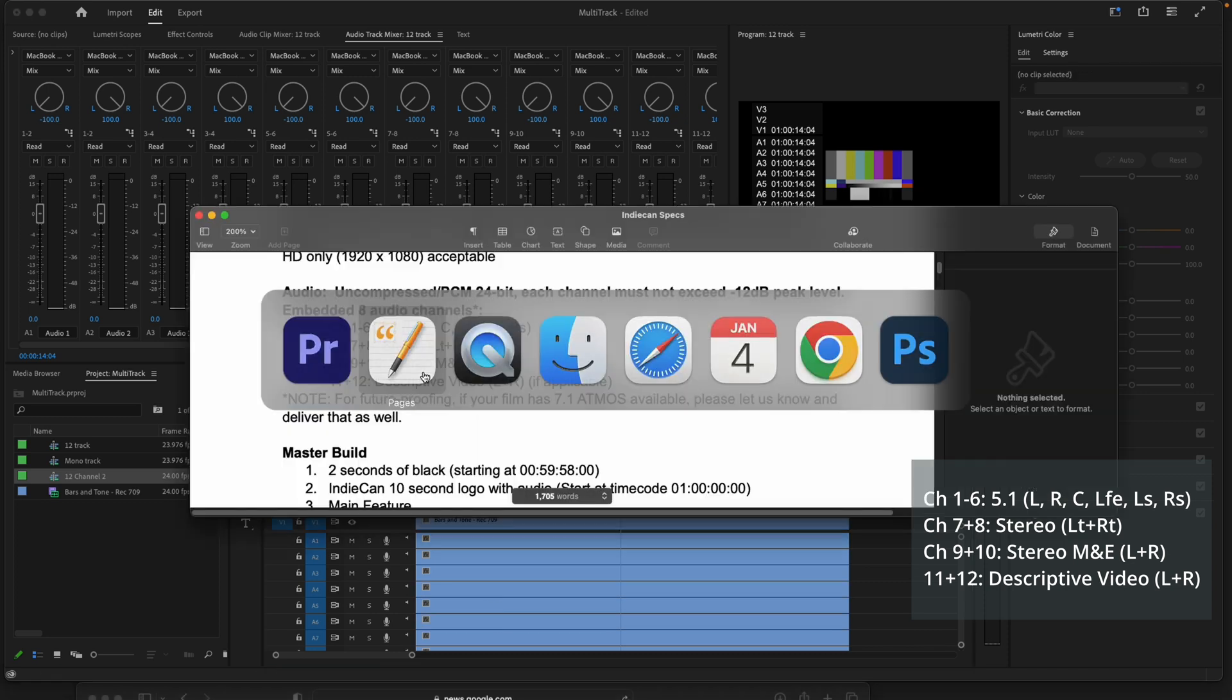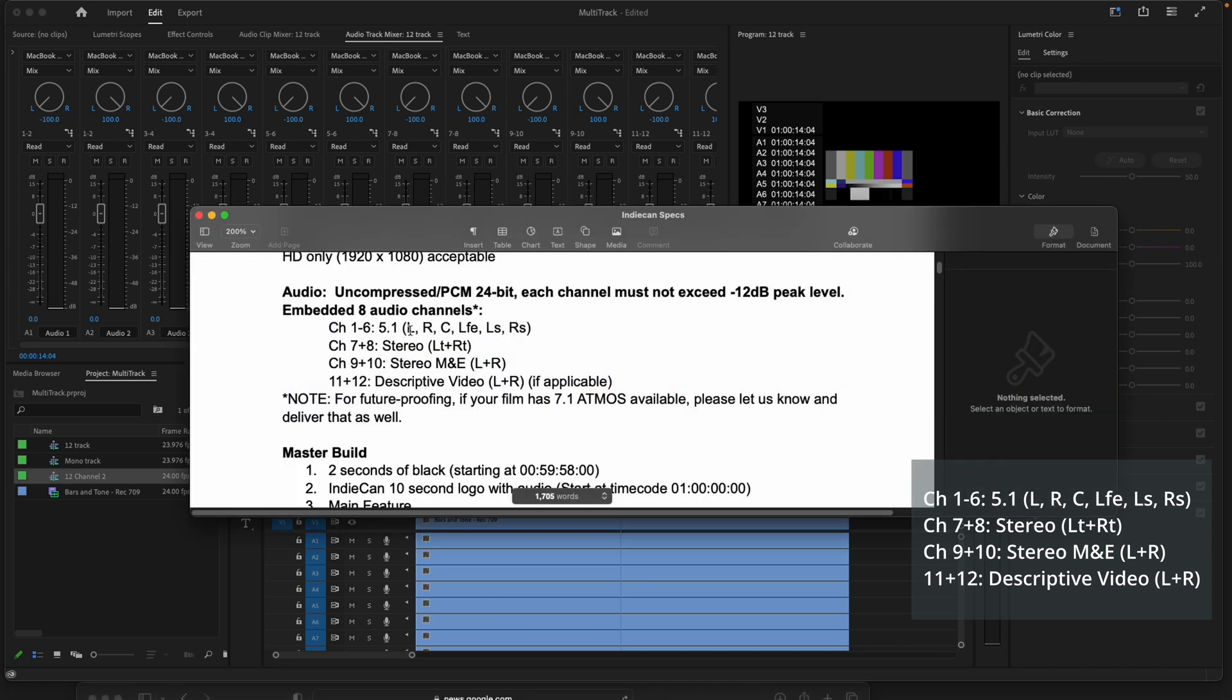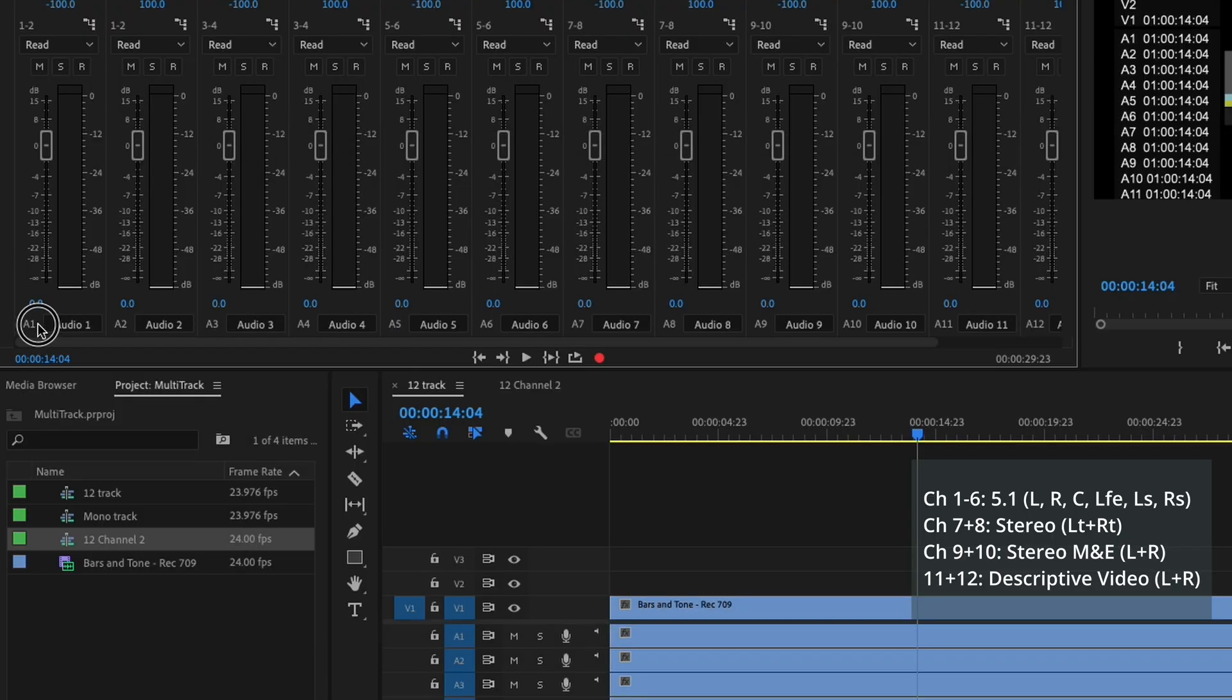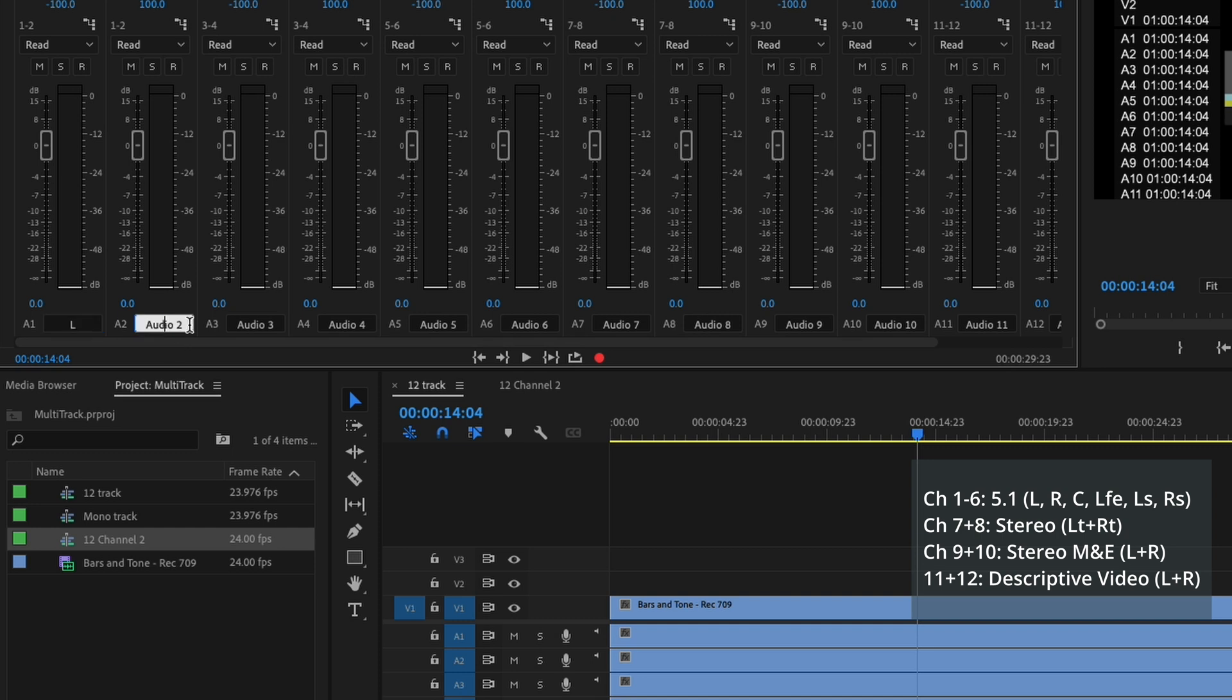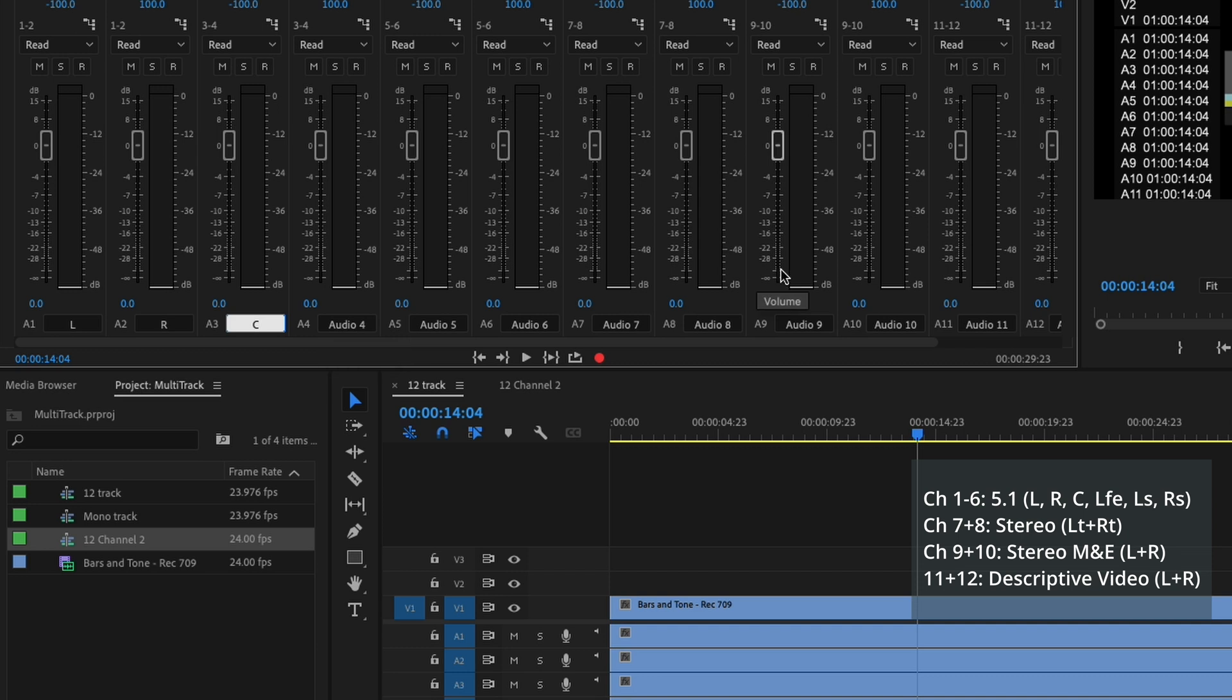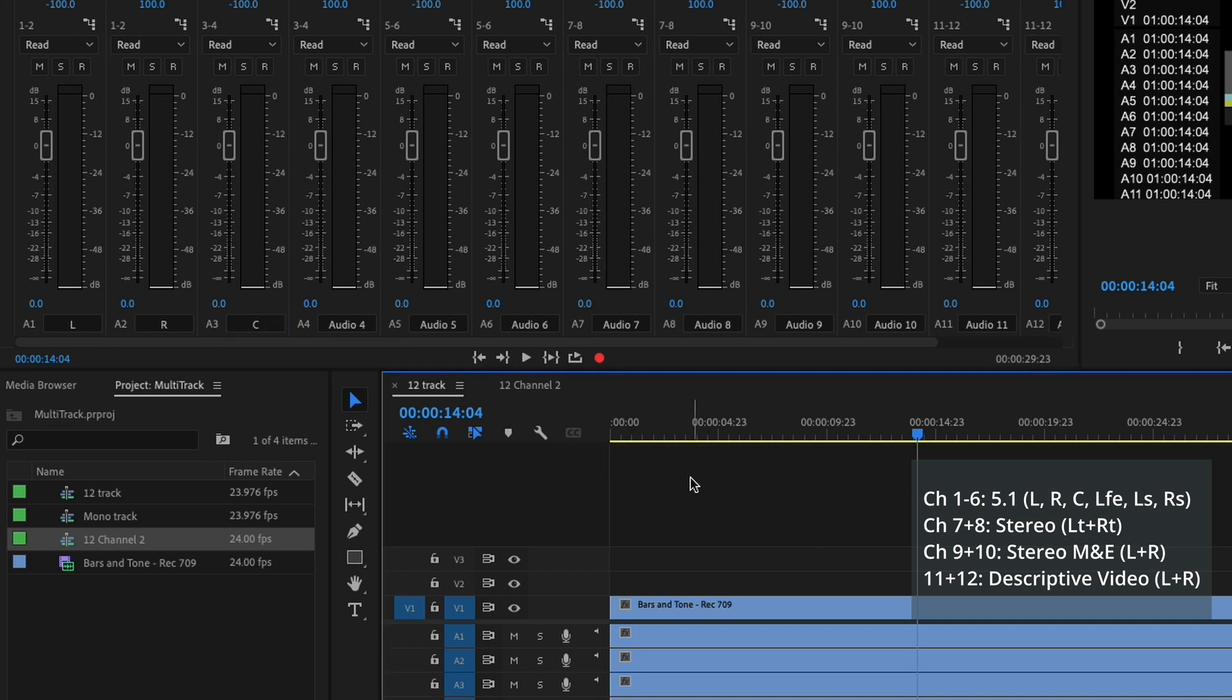And if you want to name them, basically L-R-C-LFE-LS-RS. We can just rename them here, left, right, center, and so on along the lines here.